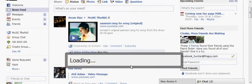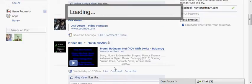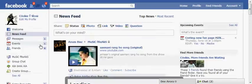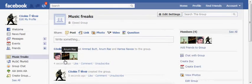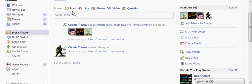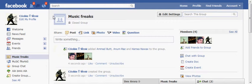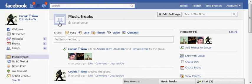And now it's creating your group. Just wait. Here it is. Here's the chat option.